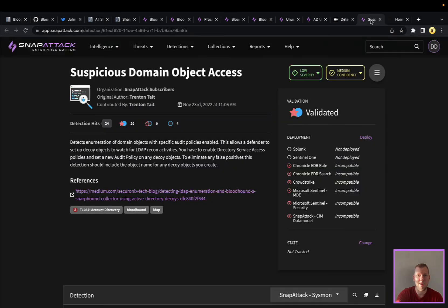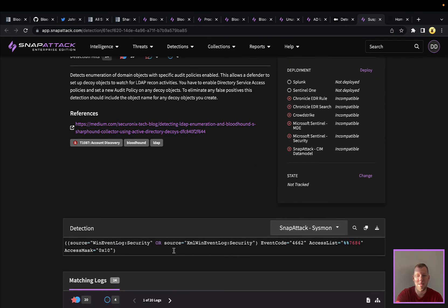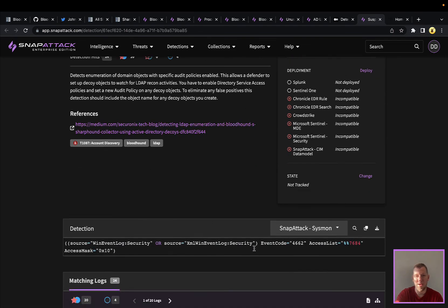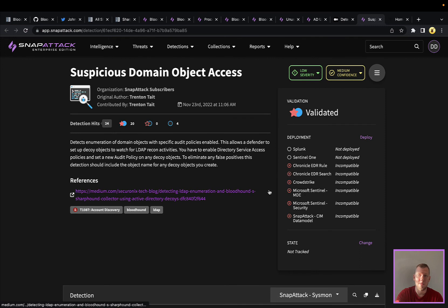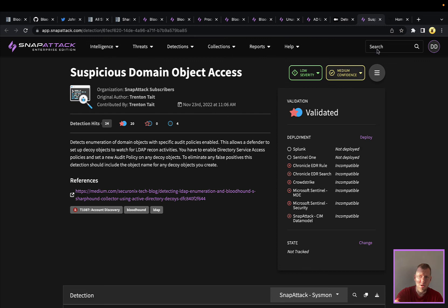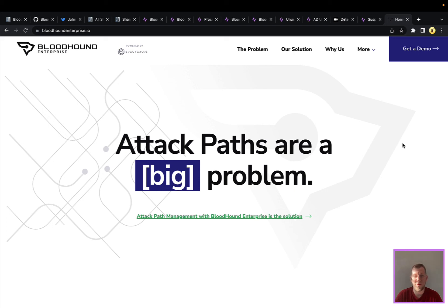We have the corresponding detection here in SnapAttack, which you would need to modify with the objects that you create. But this would be a really good way to detect activity to those decoy accounts. Also, in the spirit of Sun Tzu, know thy enemy, know thyself, another way that you can defend against Bloodhound is to run Bloodhound. You can do that with a free edition. Even better, you can use their Bloodhound Enterprise Edition, which has additional features and makes it easier to find those attack paths and remediate those.